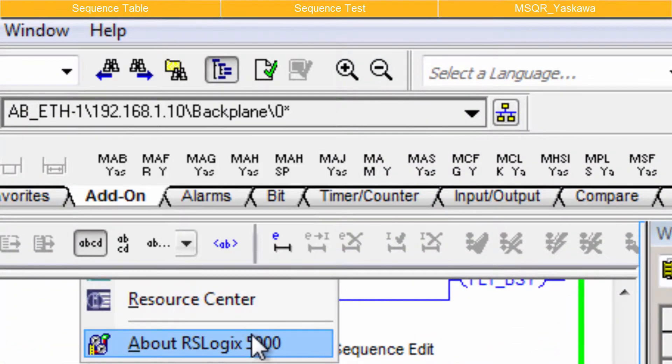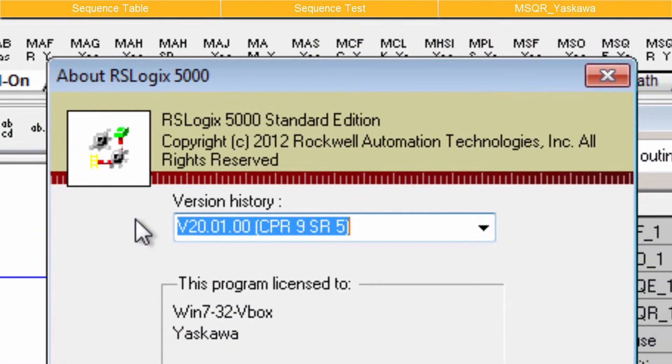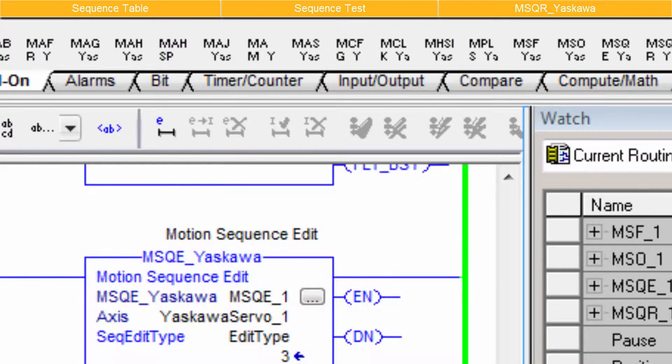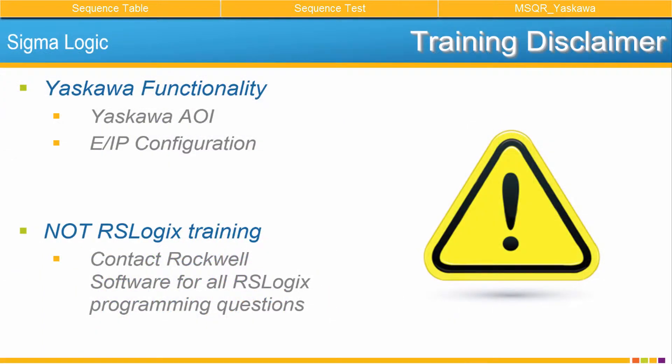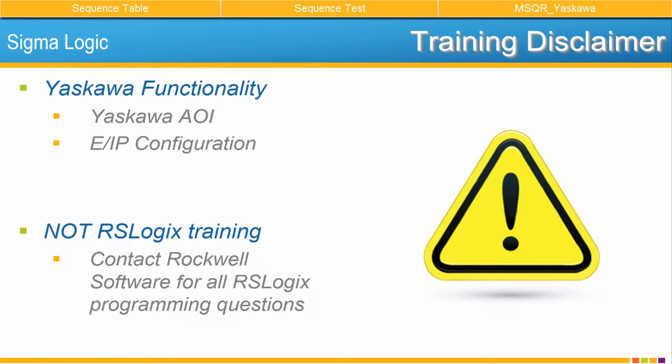This example uses RSLogix 5000 version 20. In the RSLogix software environment, Yaskawa claims expertise only in the functionality of our AOIs and in the configuration of the Ethernet IP connection to the Sigma Logic. This is not training on RSLogix or application programming. All RSLogix programming and networking questions should be directed to Rockwell.